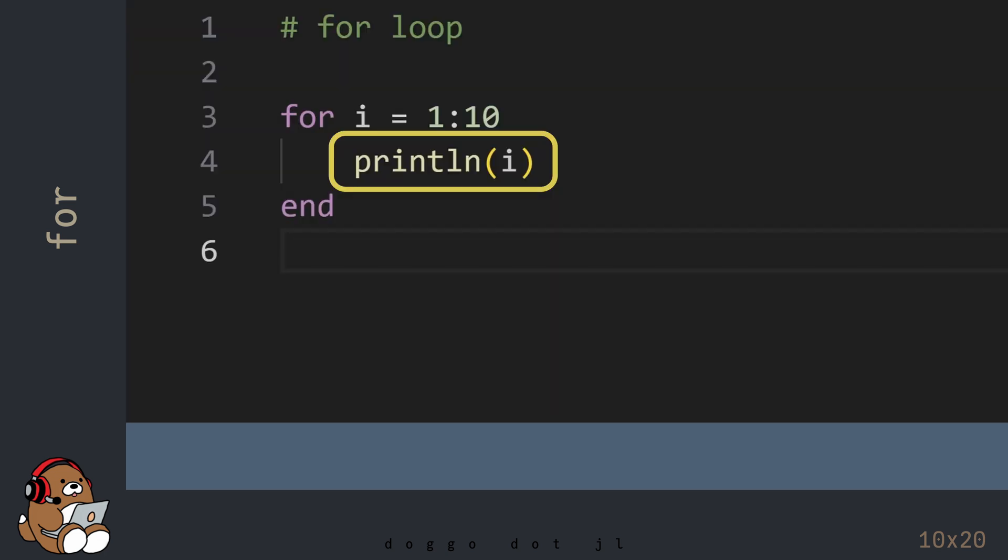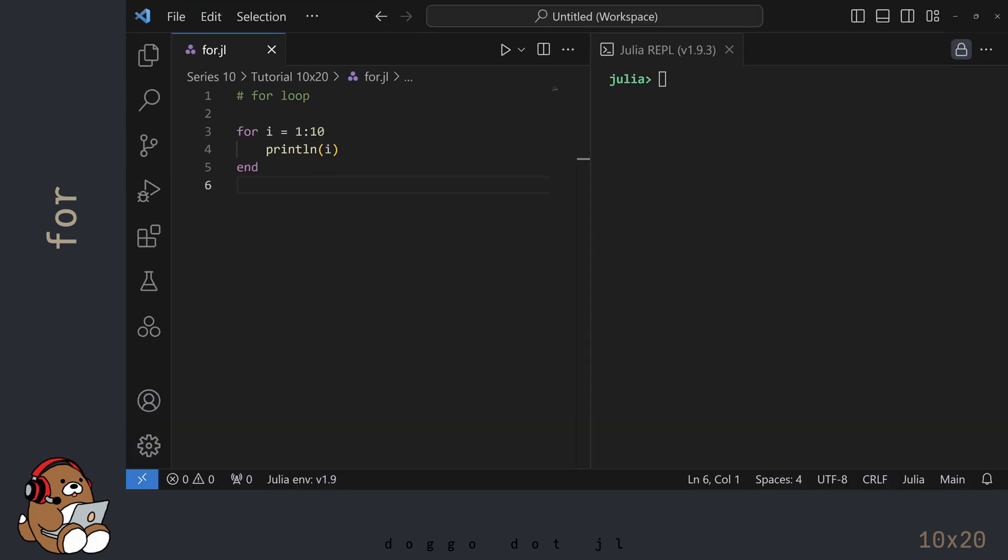In between the range object and the keyword END is the task, or set of tasks, that you want your computer to repeat.